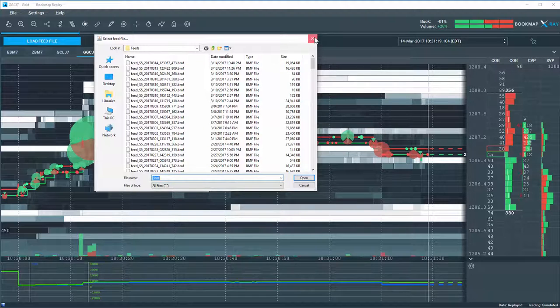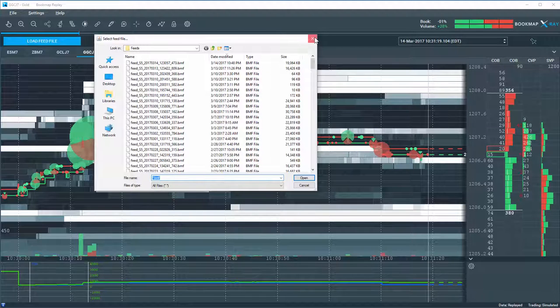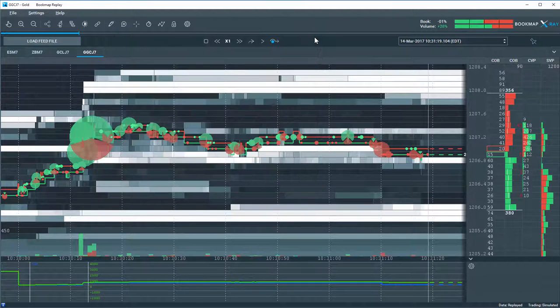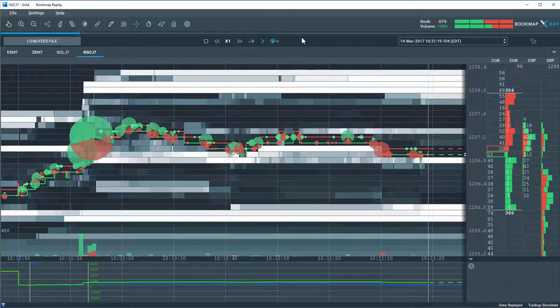So just select the file there, and open it, and you'll open a new data file, your recorded data file.